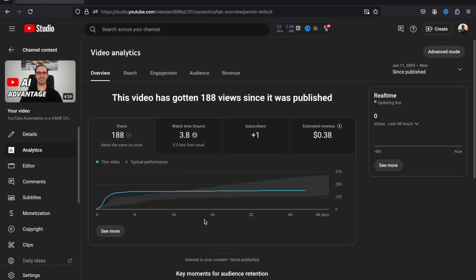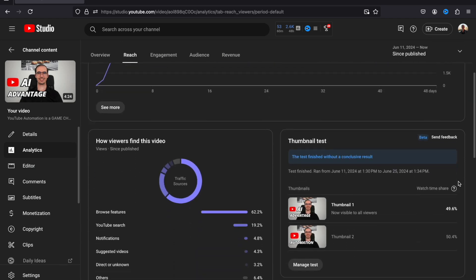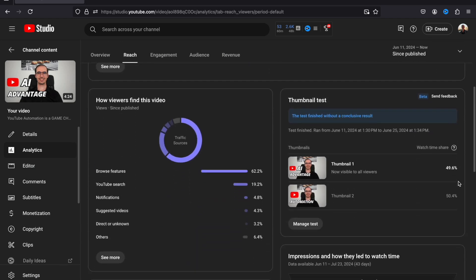Maybe they will also add the click-through rate to the results later. Let us know your thoughts about this feature in the comments below. After 14 days, you can view your test results from the Reach tab of your video. Right below on the right side, you should see a detailed report showing how each thumbnail performed.